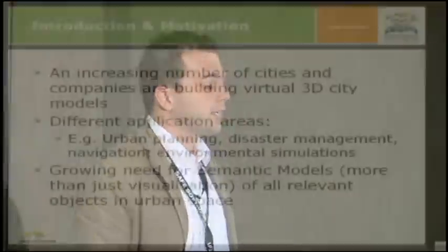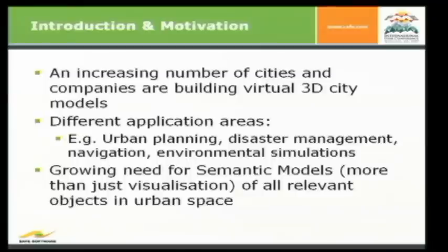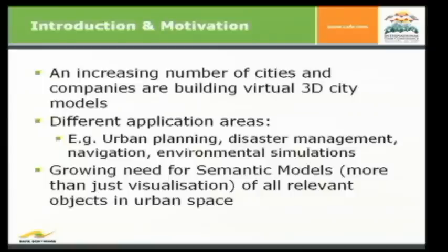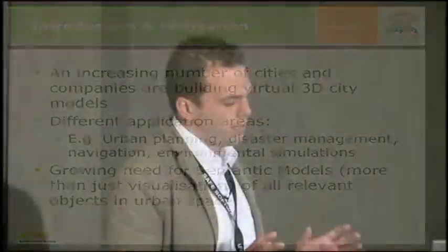So an increasing number of cities and companies are building virtual 3D city models. And they all do it for different application areas, some for urban planning, for disaster management, for navigation, or just for environmental simulations. And what they all have in common is there's a growing need for semantic models. That means more than just visualization.